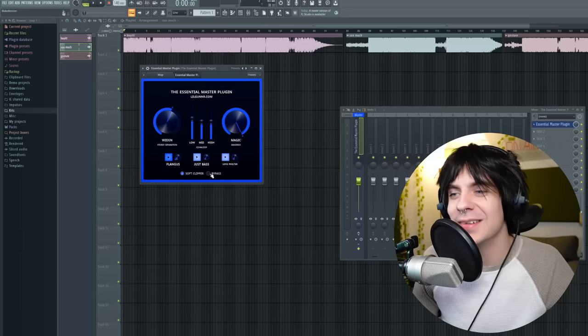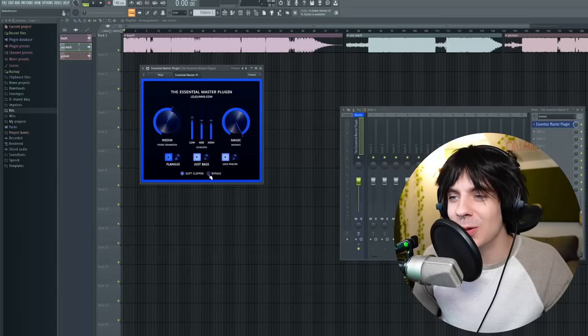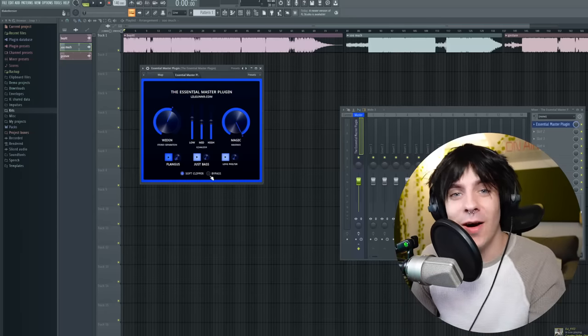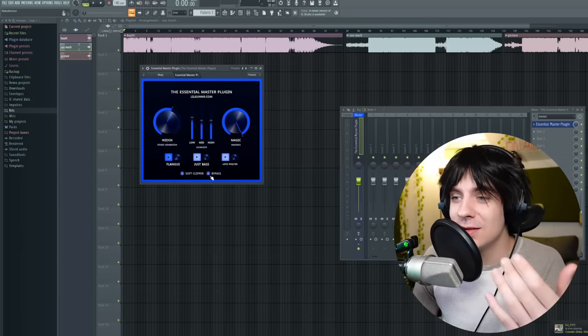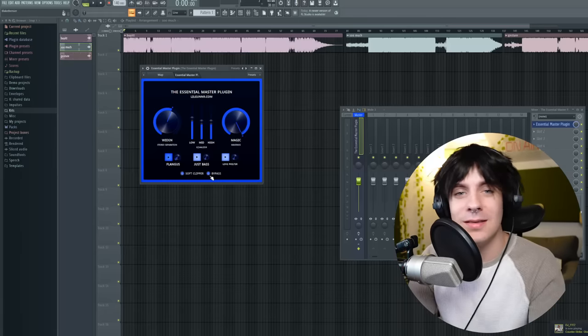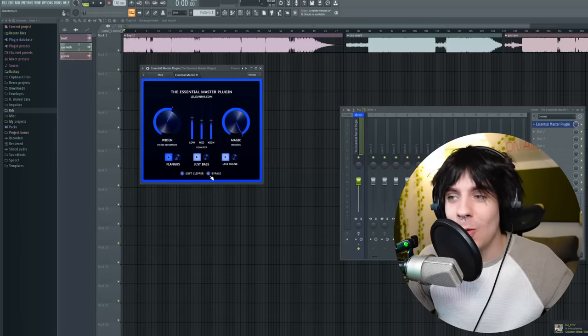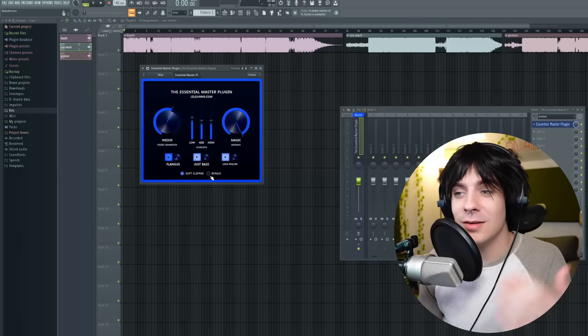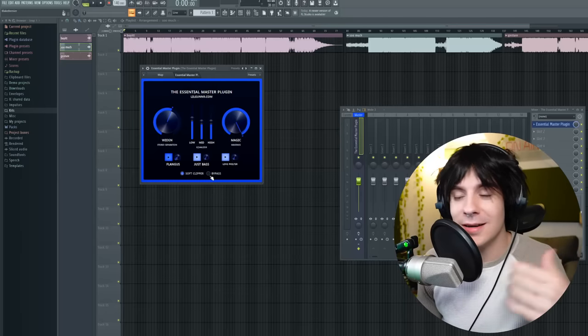One thing to pay attention to is this bypass button right here. You can click that right there — that pretty much means on and off. So when it's clicked on, that means there's no master plugin on it, no effects — it's just raw, that's just how it sounds. And then when we flick it off, that means you're hearing the master plugin in use.